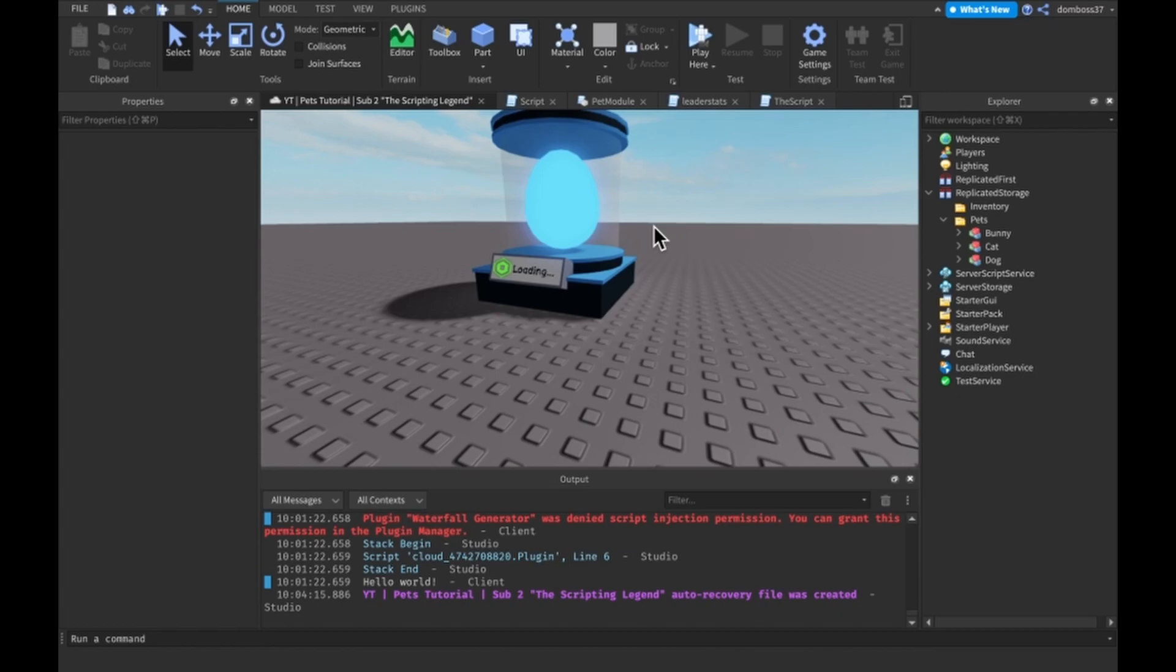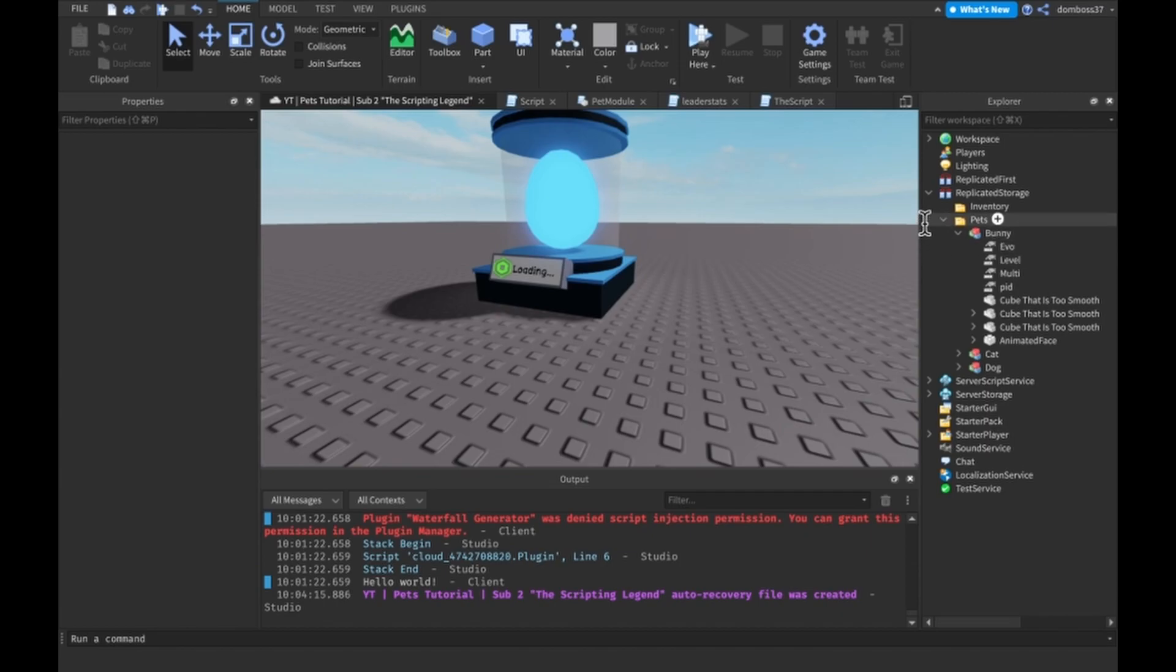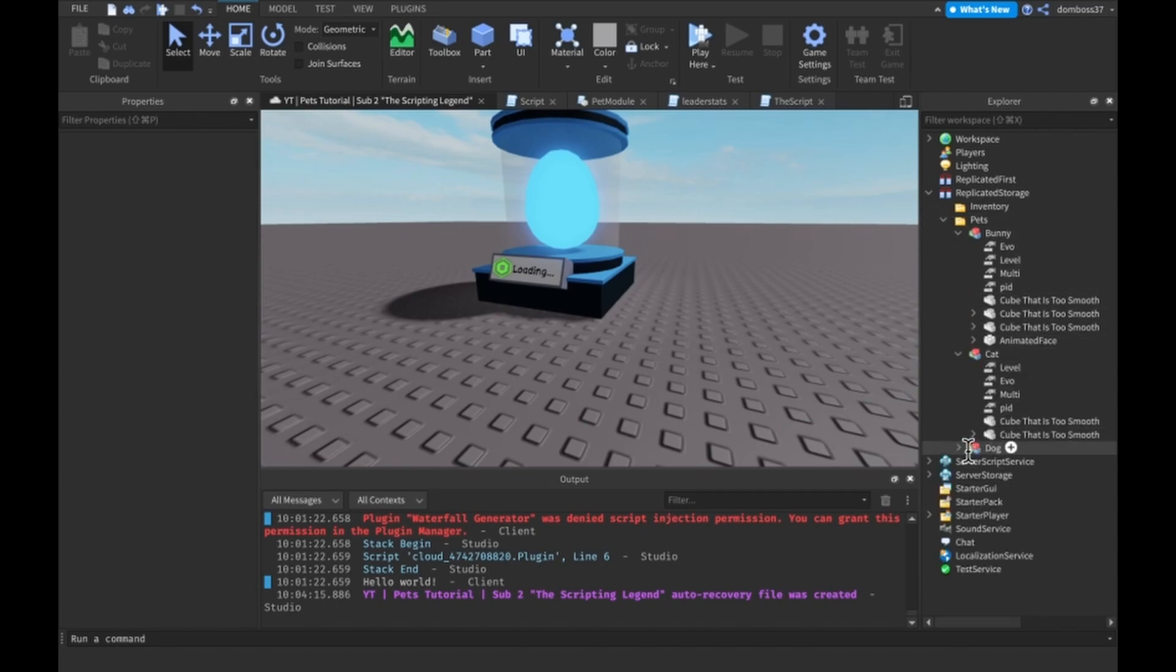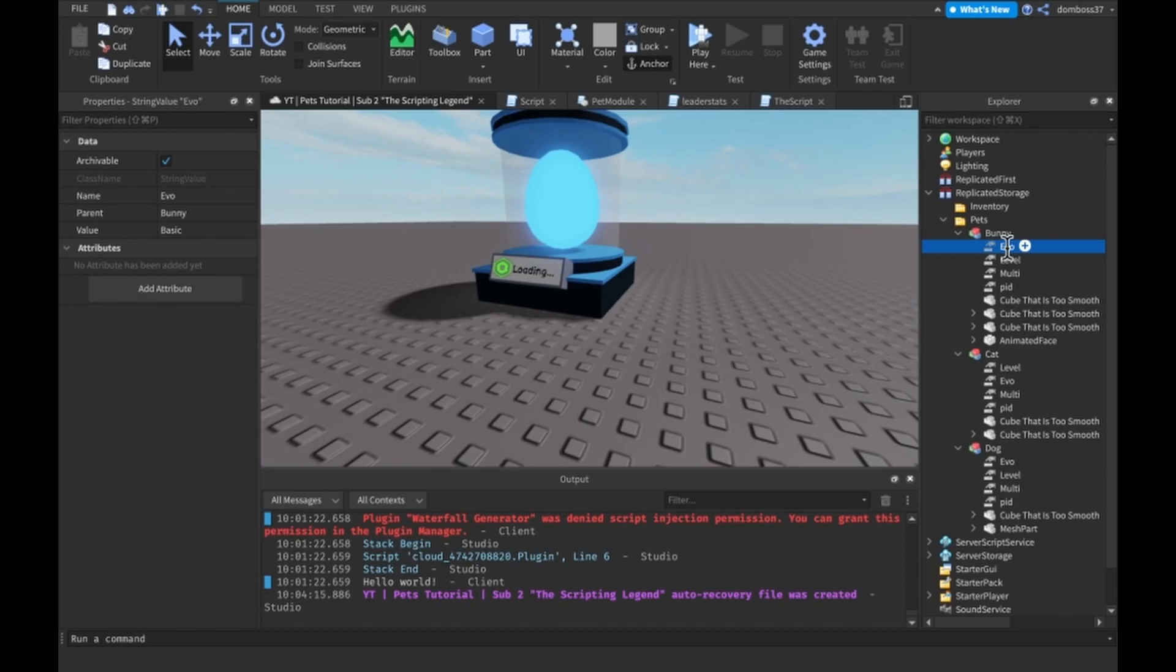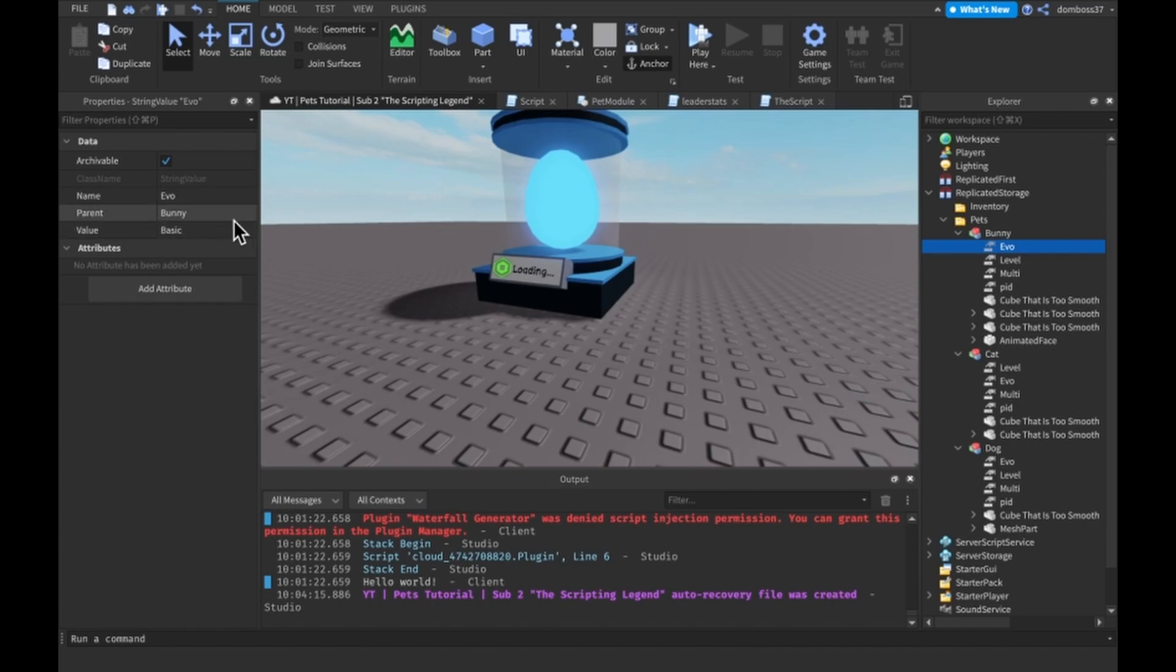The first thing I had to do while we were out is go inside of all three of our pet models and add in a string value called Evo, and it just set the value starts at Basic. A level value starts at zero, but this should actually start at one for all of these.